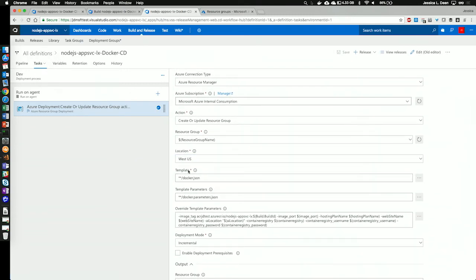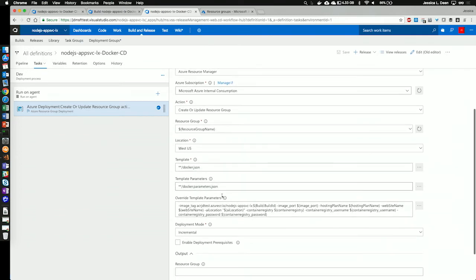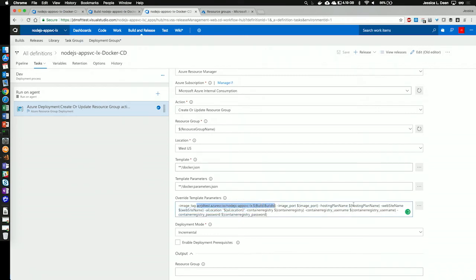Next, I'm telling it the template file to use for the deployment and the parameters file. Again, that was as part of the copy from the build definition. I'm overwriting any template parameters. And I'm referencing, again, environment variables that I've defined. So, I'm specifying the image tag that we're going to use for this App Service deployment, the image port, the hosting plan name, the website name, the location, and then all my registry information for my private Azure Container Registry.